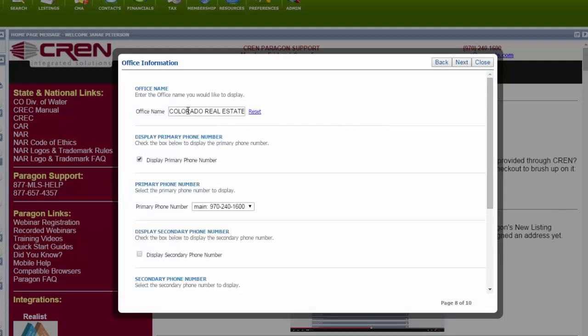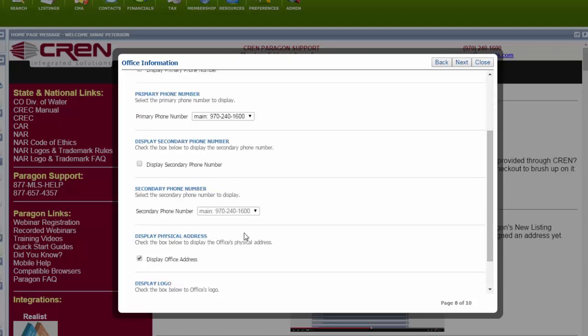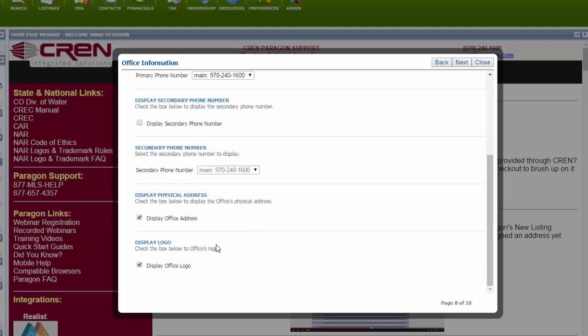Your office name goes here. A lot of this is just kind of repeat information. Display your physical address on the website. You can do that and display the office logo. I have both of these checked. Next.